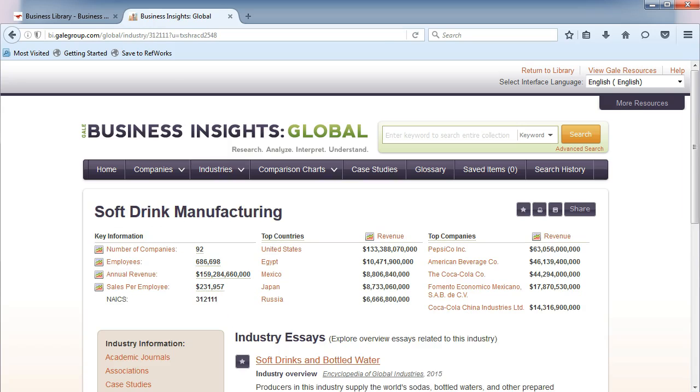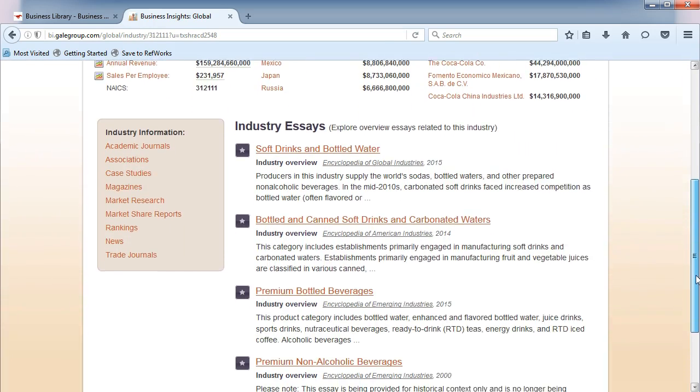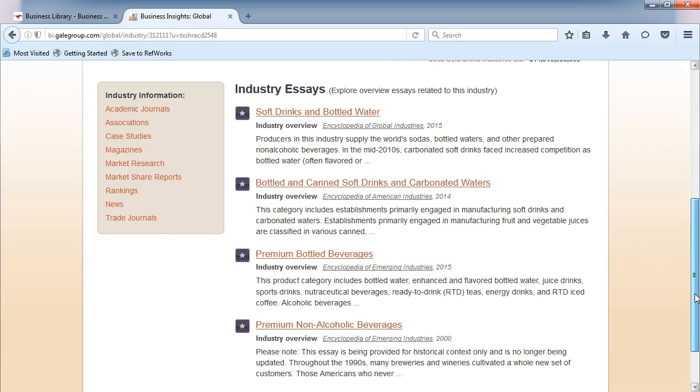On this page, you'll find industry essays that discuss the different segments of the industry.